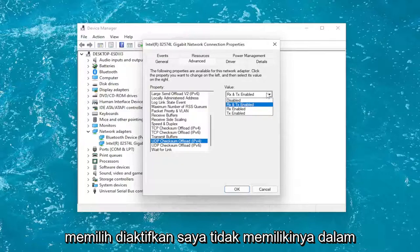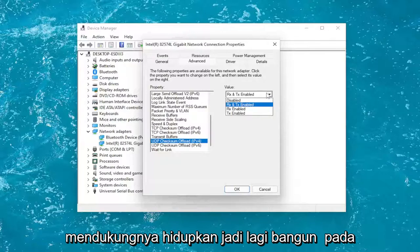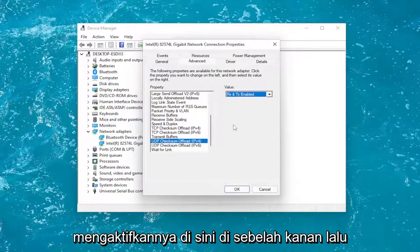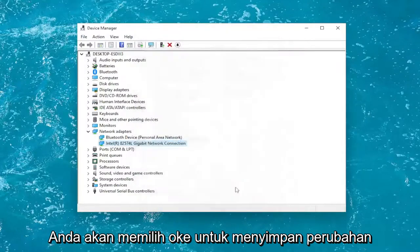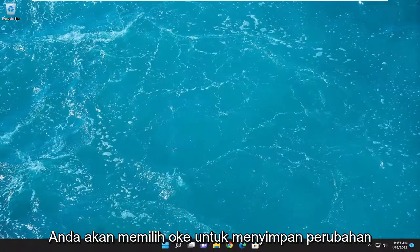I do not have one in my case because my system does not support it. Wake on Magic Packet on the left, and then you would enable it over on the right. Then select OK to save the change.